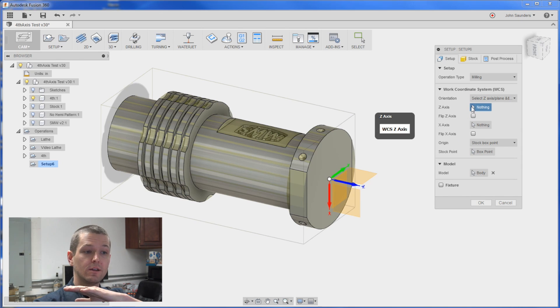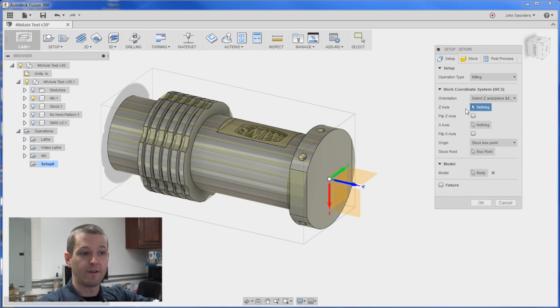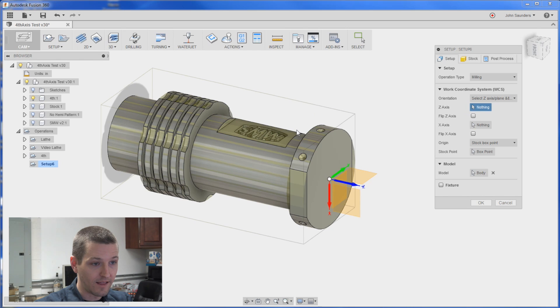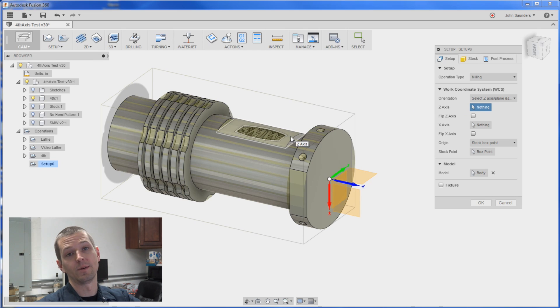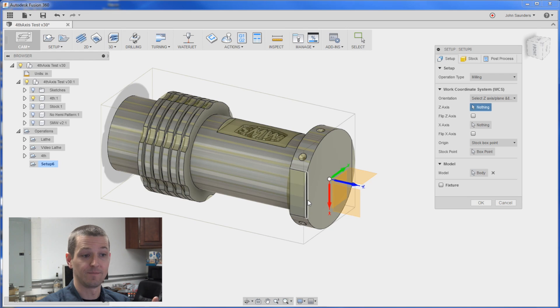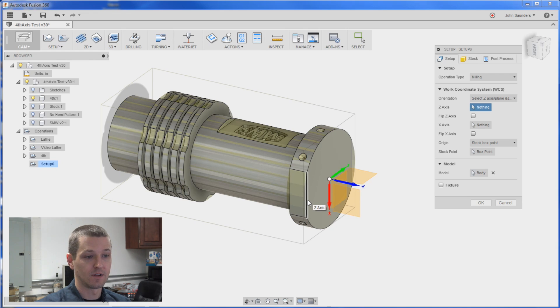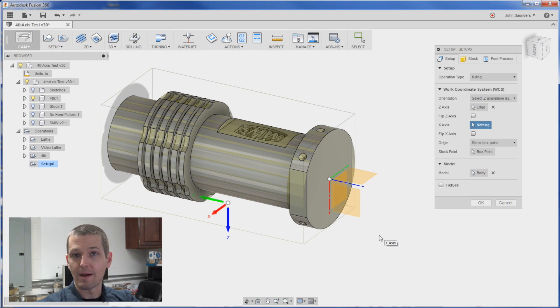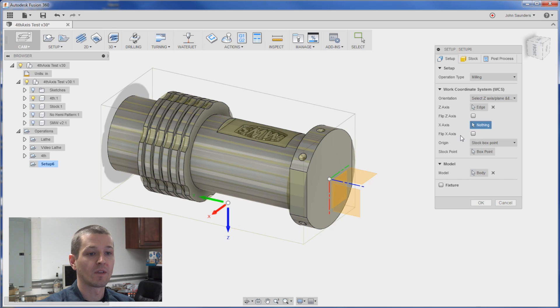You can click on either a perpendicular face like I could click on that because that's perpendicular to the Z or I can click on a line that's in line with the Z like this. I'll click this line. Now it moved that point. Don't worry about that. We'll get to that in a second.